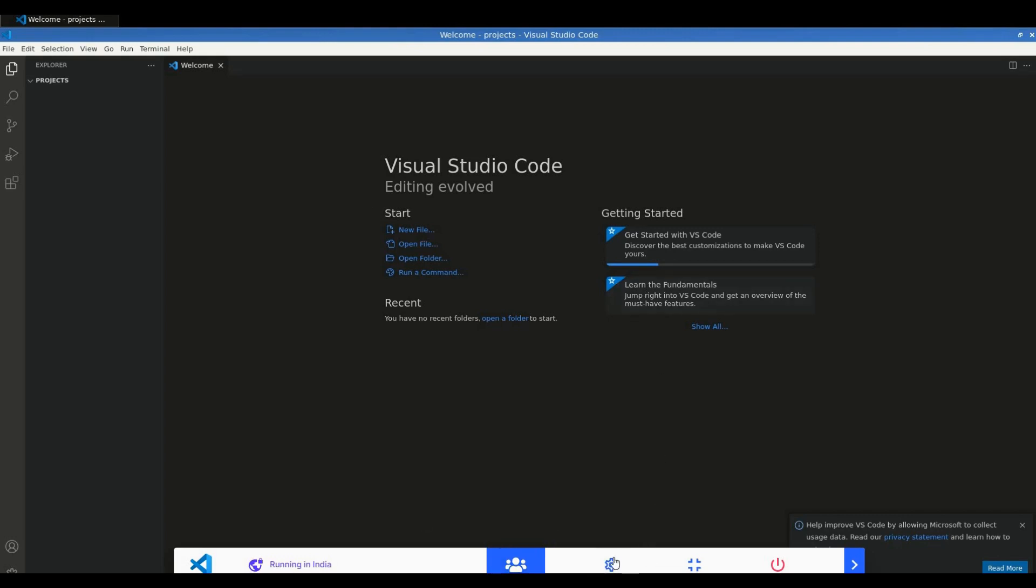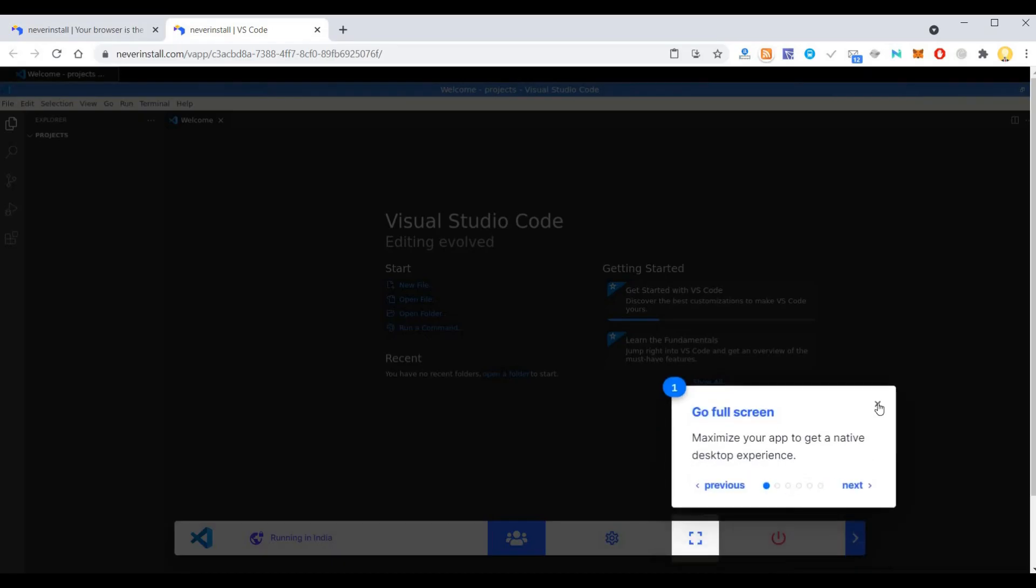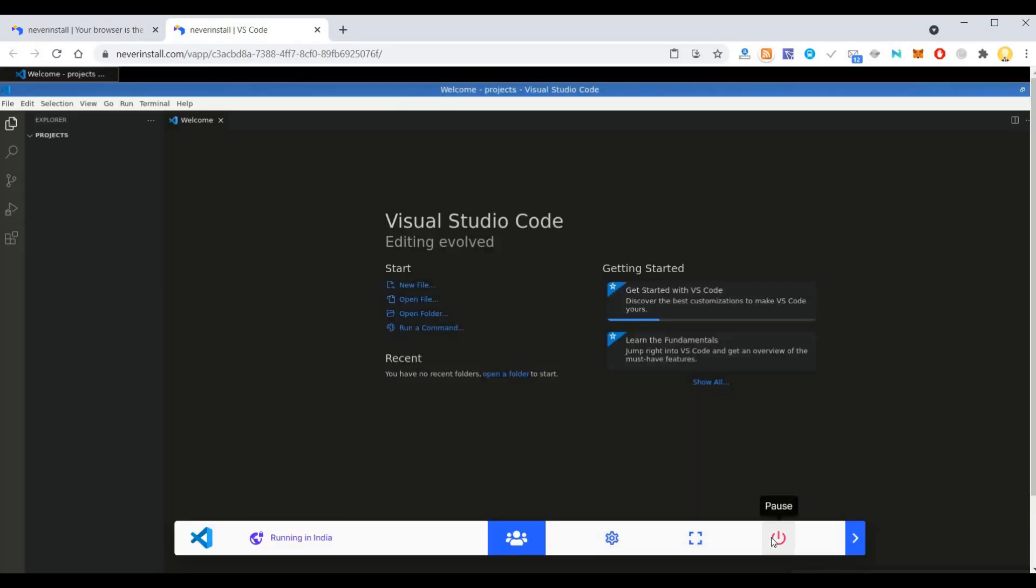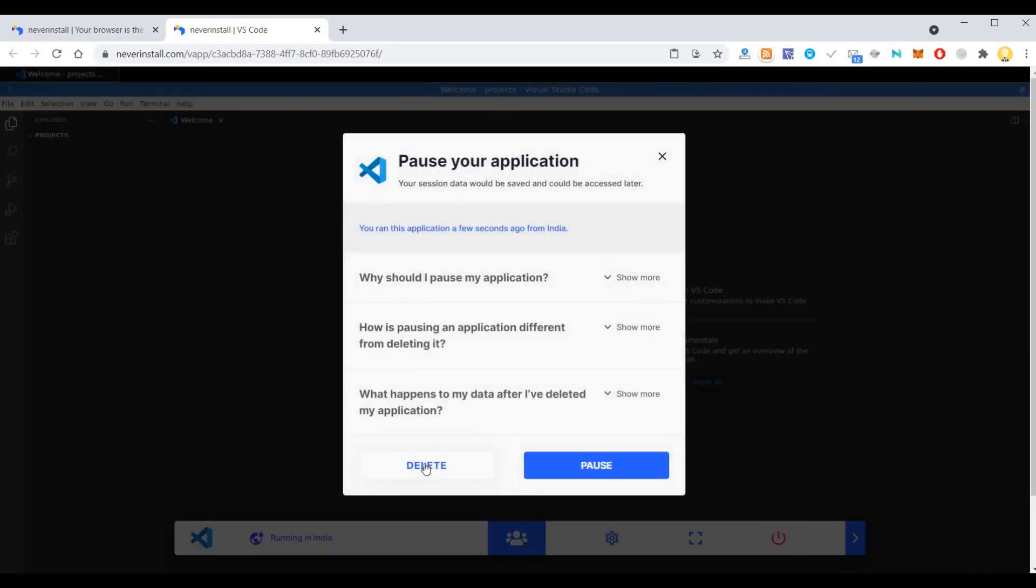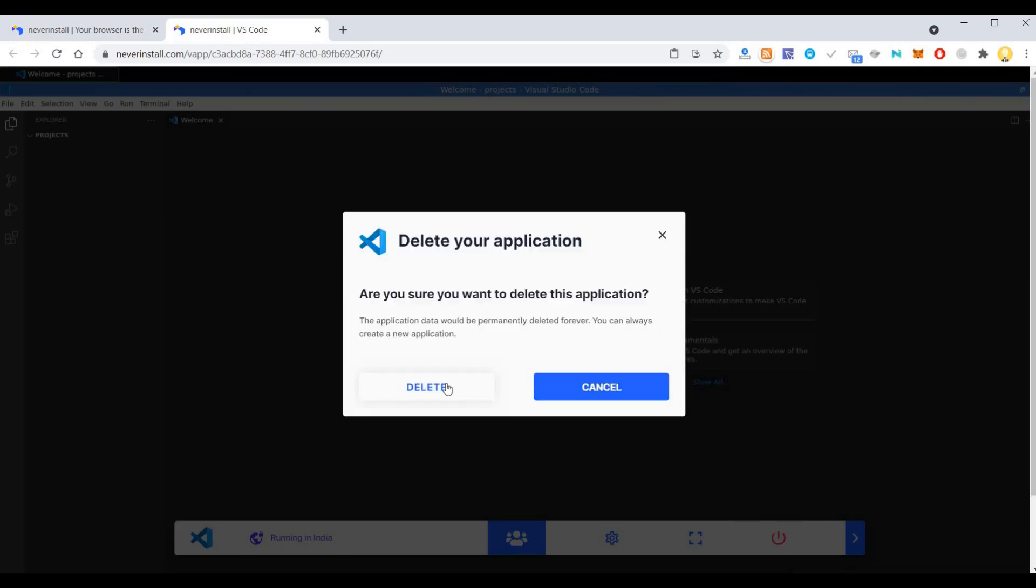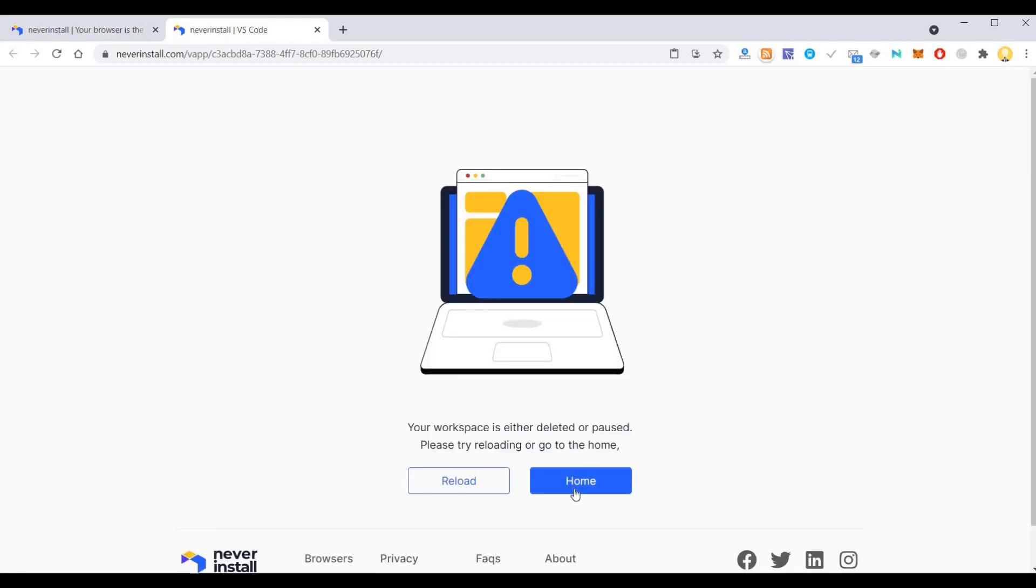And if I don't want something, I can just pause it or I can even delete it, and your application will be deleted.